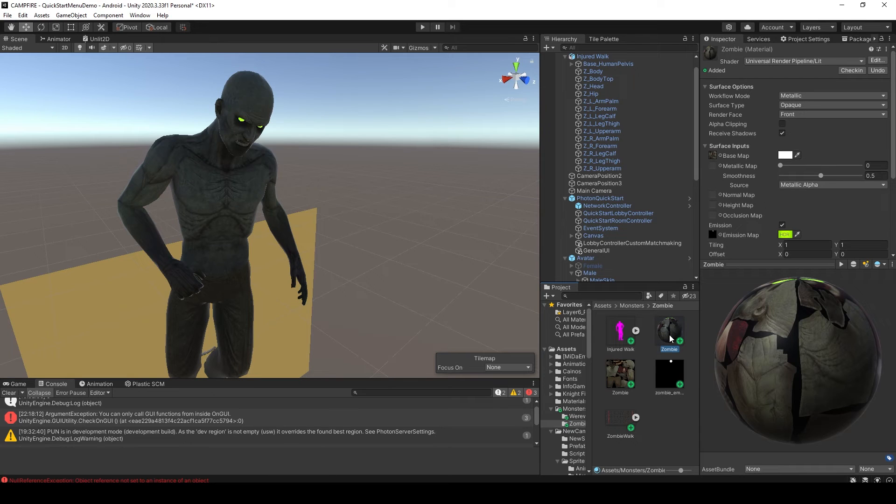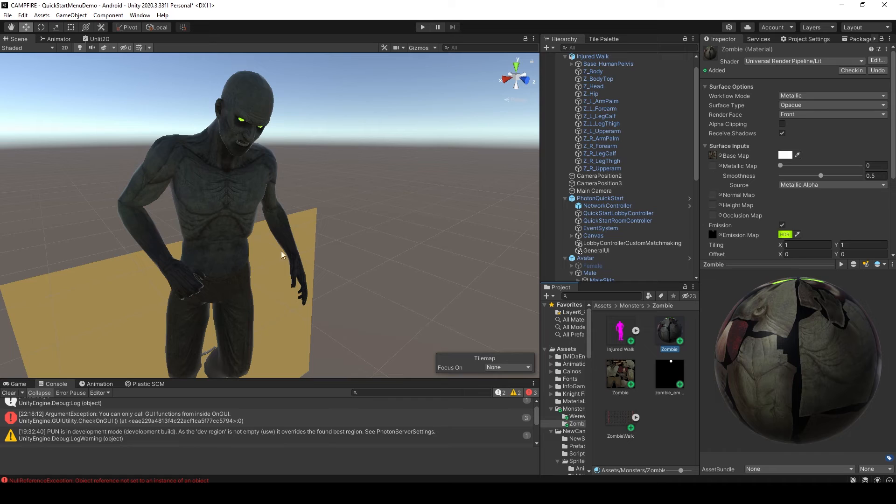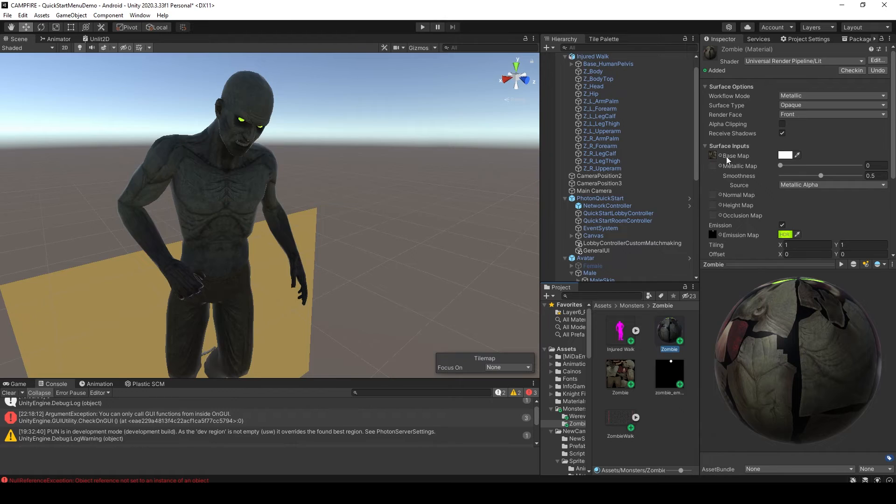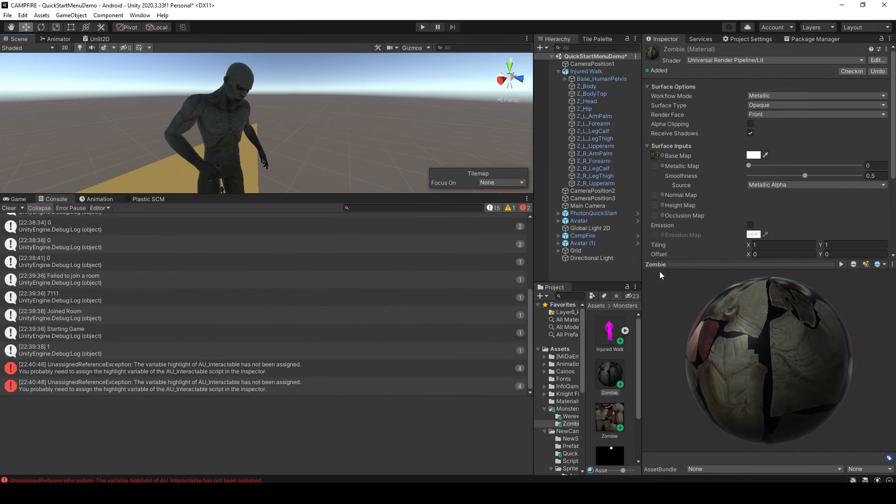I'm currently using the Universal Render Pipeline, but even if you're using the standard pipeline, the process is very similar. You'll need to apply this material to your 3D model, after which you can apply your texture to the base map field.